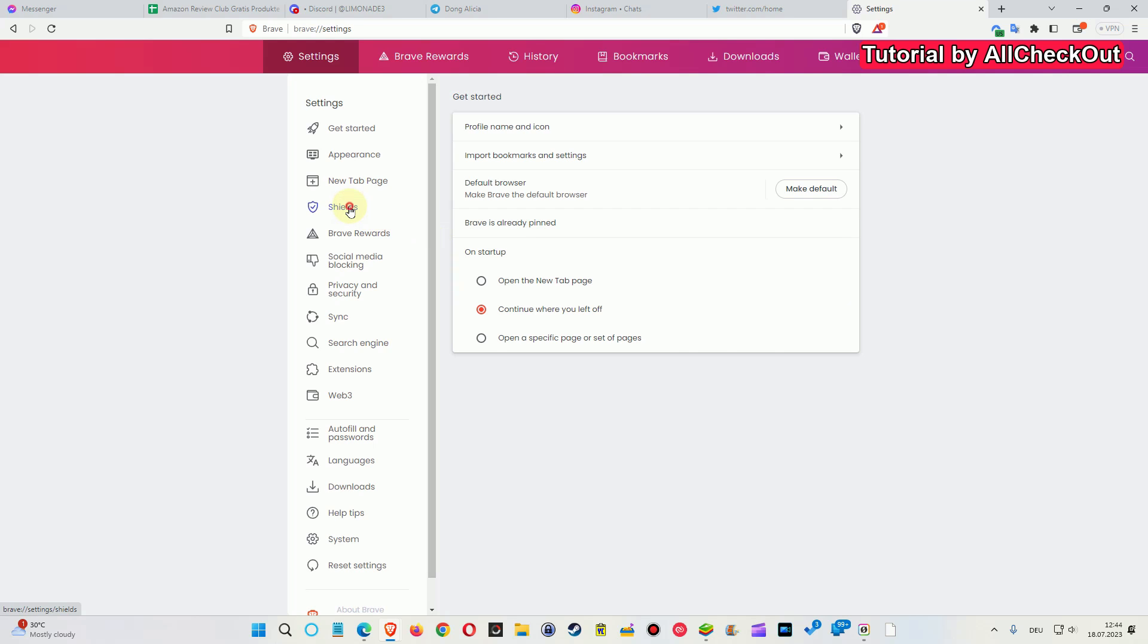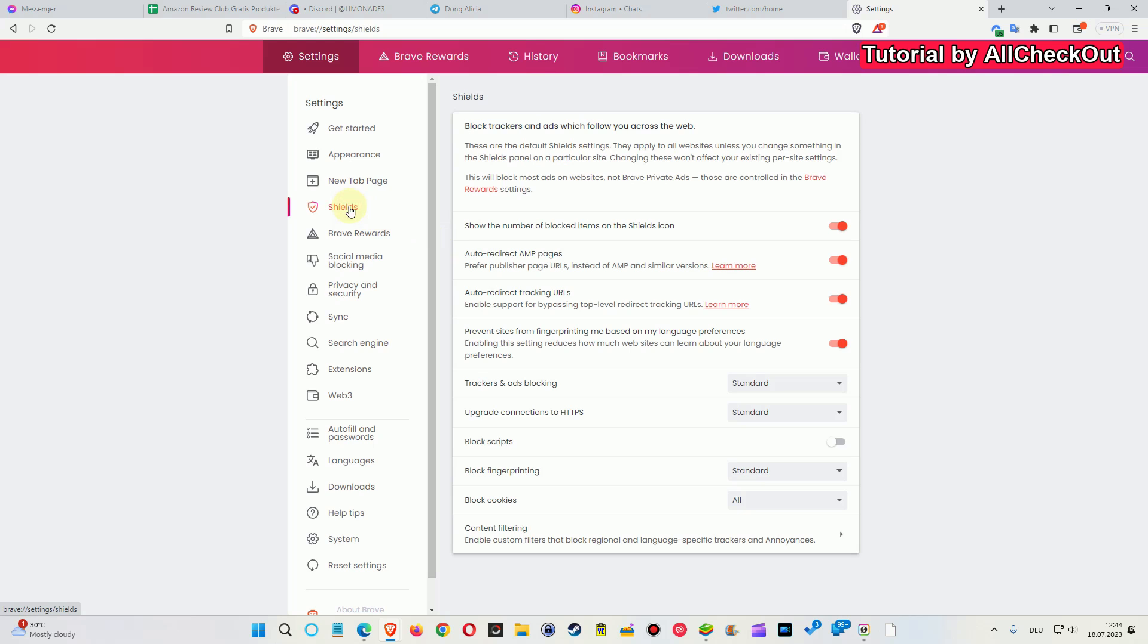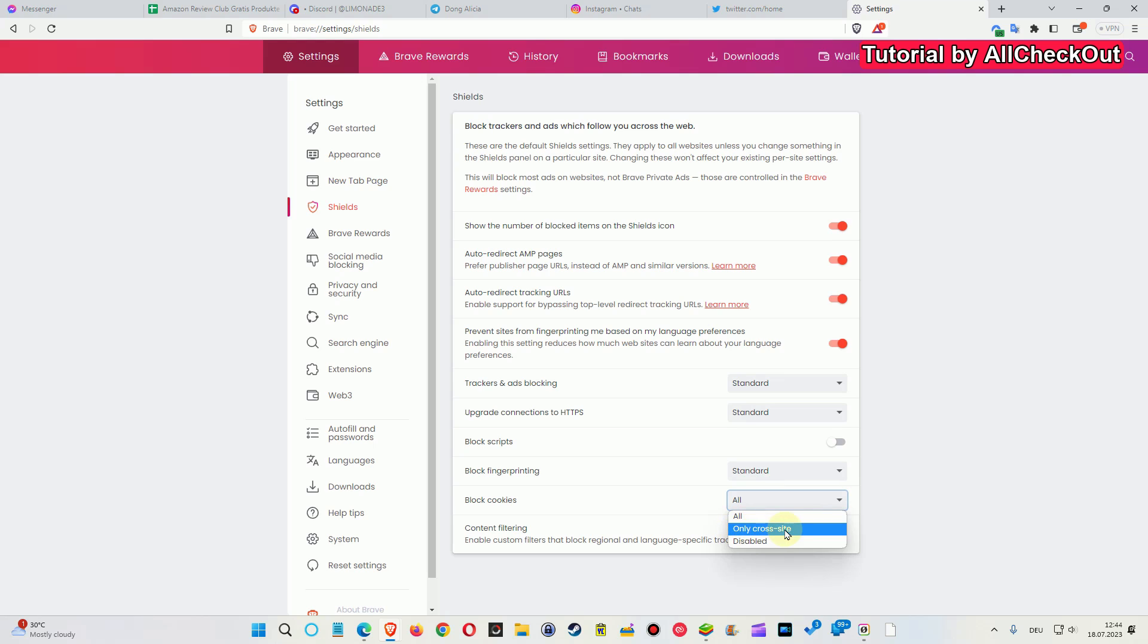The thing which you have to set is the cookies. Here in the shields it's blocking the cookies, so what I'm usually using is only cross-site cookie blocking. That's usually okay.